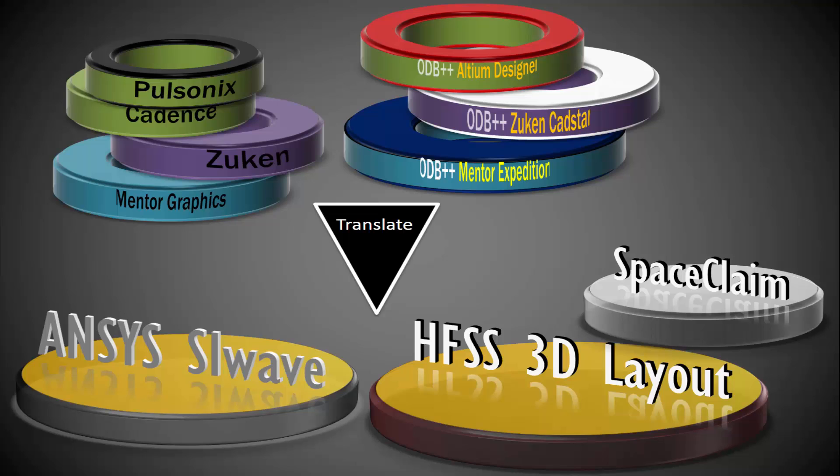Welcome to this movie series on translating ECAD databases into ANSYS. We'll learn how to translate ECAD geometries from third-party tools to ANSYS products. We'll also learn about ANSYS ALINX for electronics design automation.